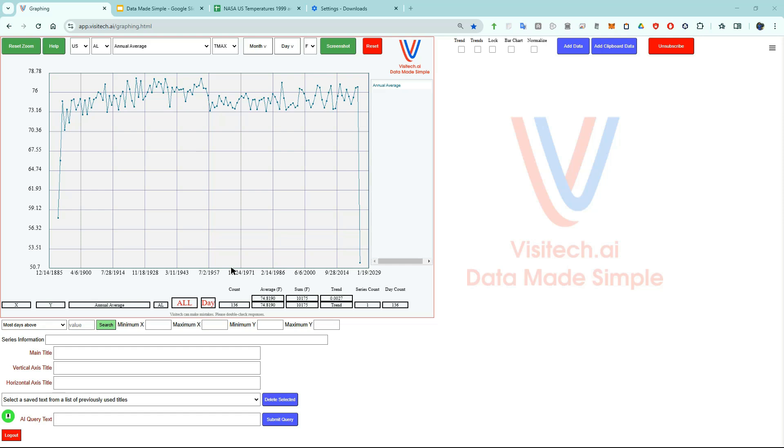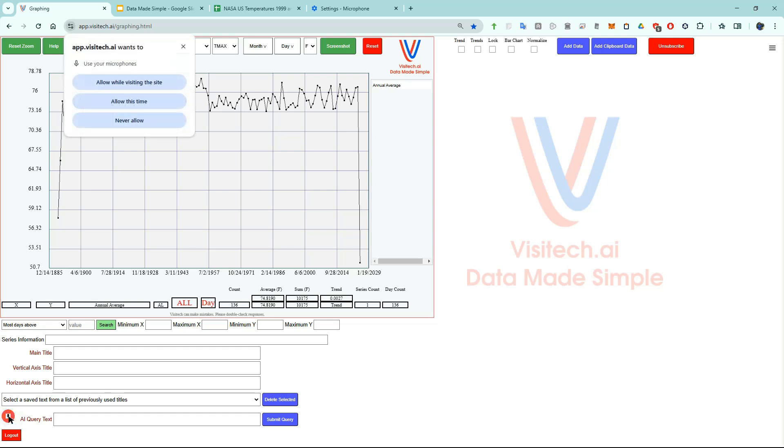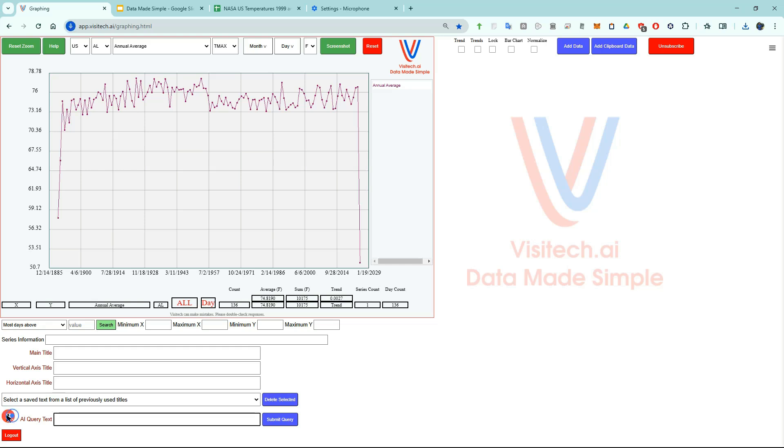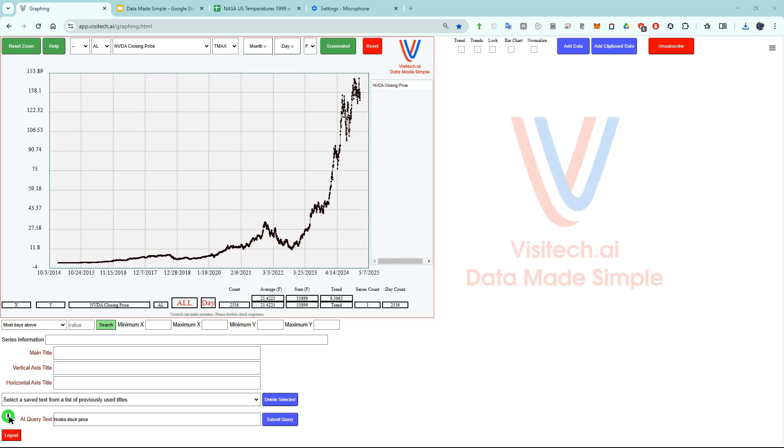The first example is looking at stock prices. I'm going to click on the green microphone button at lower left and then talk to the computer. When I'm done talking, I'm going to press the enter key on the keyboard. The first time you click on the microphone button, Chrome may ask you a question. It's very important that you click on allow while visiting this site. I'm going to click on the microphone button and make some AI enhanced queries. NVIDIA stock price.